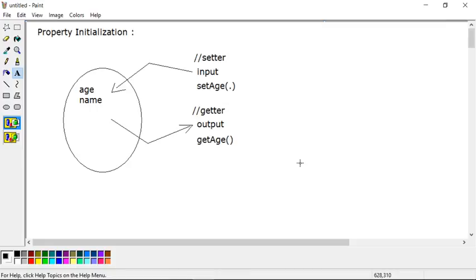Setter and getter are the two standard procedures to set data into the object and access data from the object. This is enough discussion about setter and getter — in the next session we will talk about more techniques to initialize properties. Thank you very much.